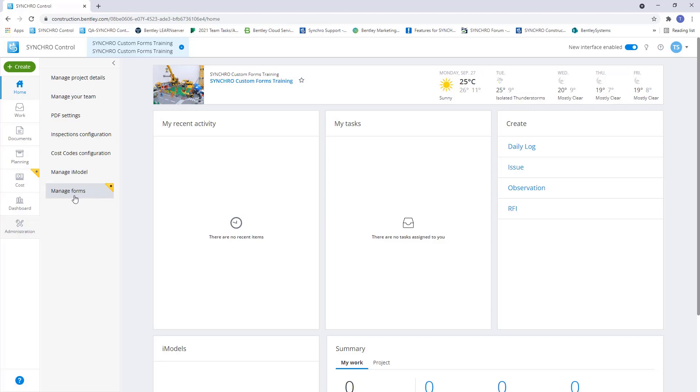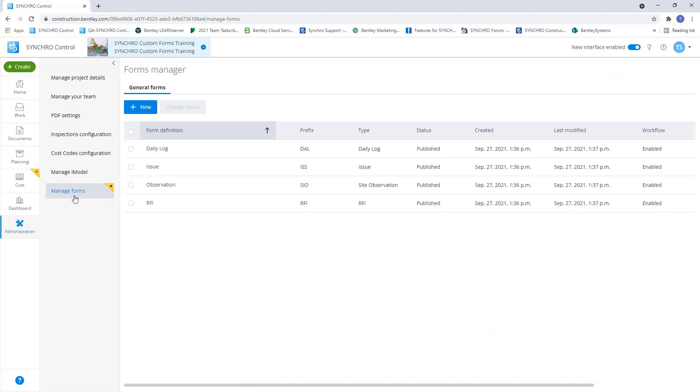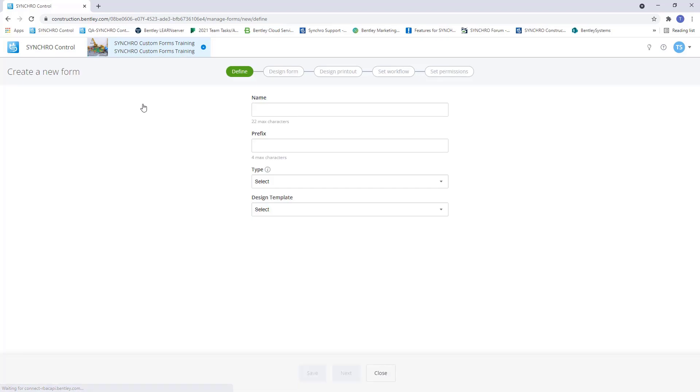From here, we can see all the template forms that come with a new project. To create a new custom form, select the new button.